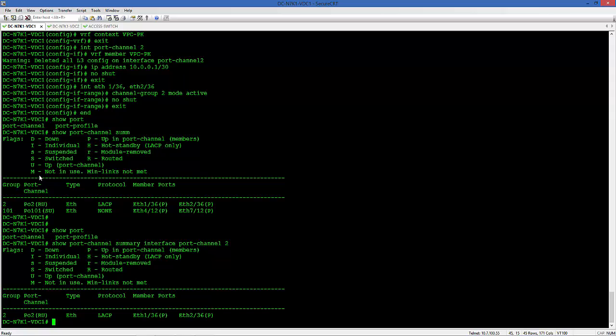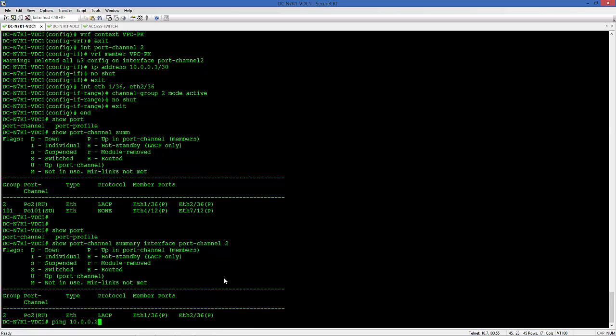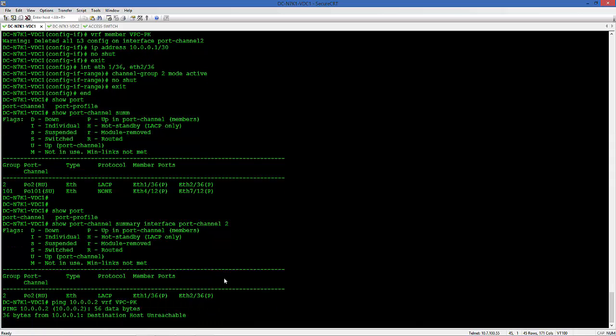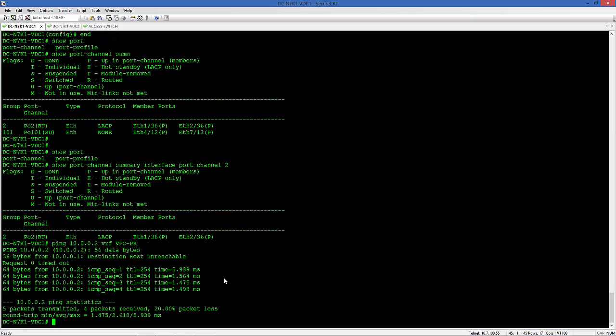Now let's make sure that the port channel is up between both Nexus 7Ks for Peer Keepalive. You can see that it's up. Let's do ICMP connectivity test to make sure that we have end-to-end connectivity over that VRF, which we do.